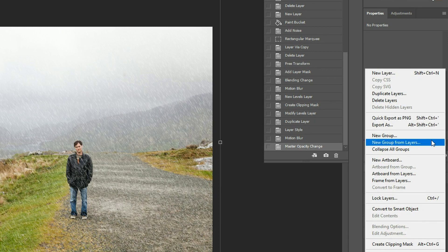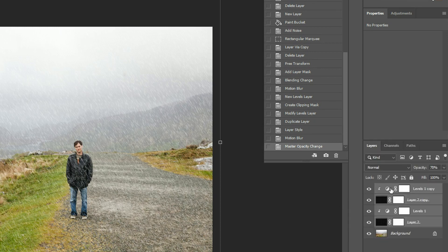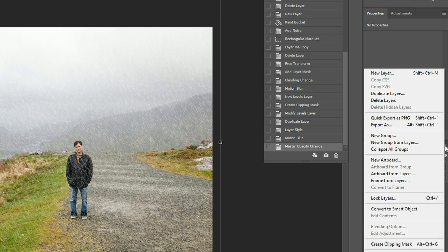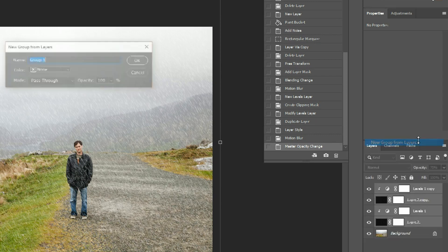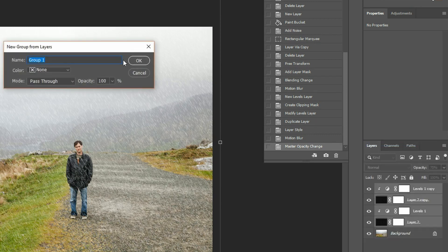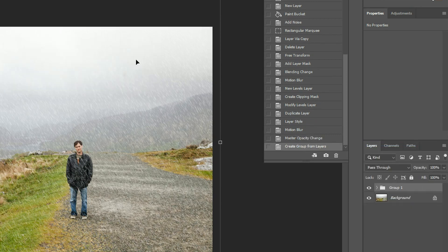So just select them all. Go to the little menu drop down here and go new group from layers. Hit OK. And the reason I want to do that is because now what I can do is add an adjustment layer to that.